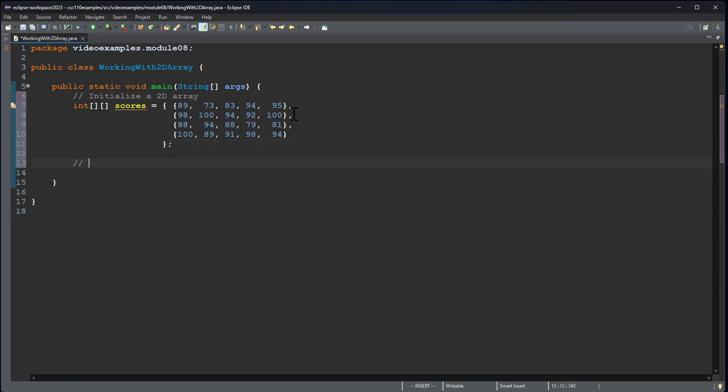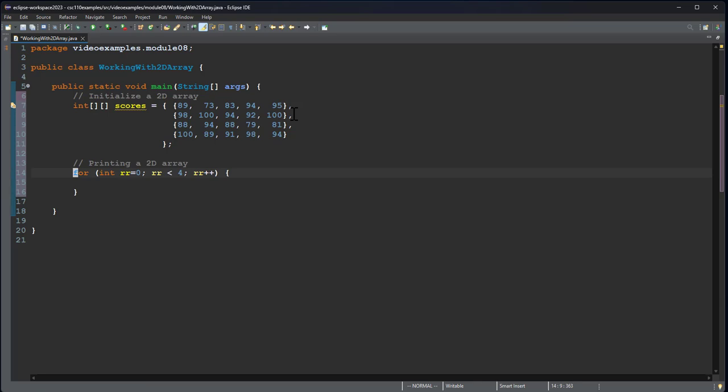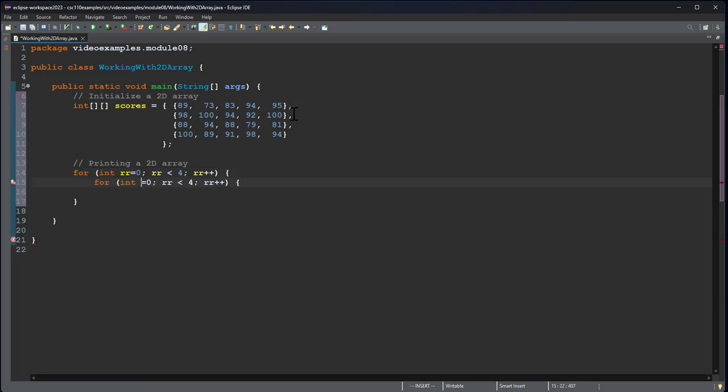So now let's print the array. And we know how to do that. And again, I like to use RR and CC so I keep track of what's my row and column. And that should be a semicolon, not a comma. And then we're going to have the same type of loop here, except this will be CC.